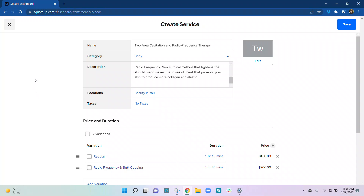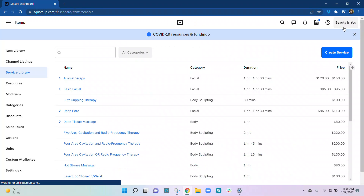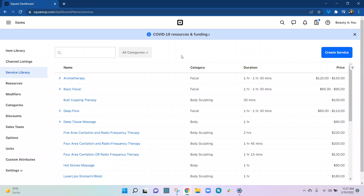Another way to input all these services is through a spreadsheet — specifically a CSV file. We have those templates available for you, so I can send you the template. They may actually be attached at the end of this video, but you'll have a CSV template and I'll show you how to upload that in another section.